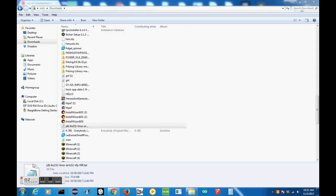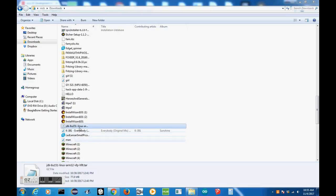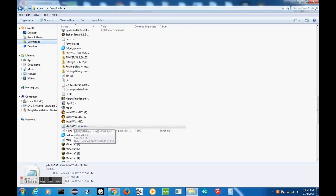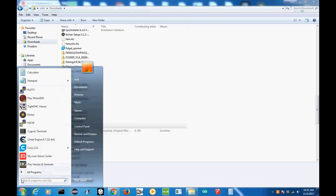So as you can see, we have the JDK installed onto our computer in our Downloads folder. Now what we need to do is get this file over to the BeagleBone. To do this, you need to already have PuTTY installed, but we aren't actually going to use PuTTY. We're going to use another program that comes with PuTTY, which is PSFTP.